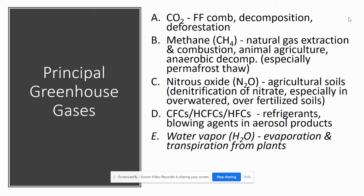Chlorofluorocarbons found in refrigerants and aerosol products are also very potent greenhouse gases. Water vapor (H2O) comes from evaporation as well as transpiration from plants.